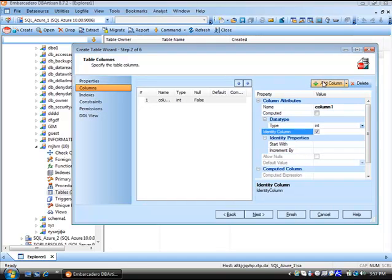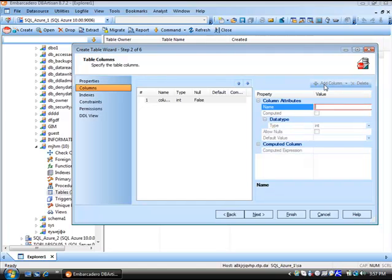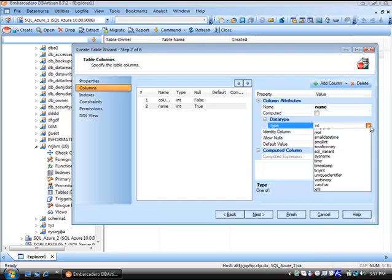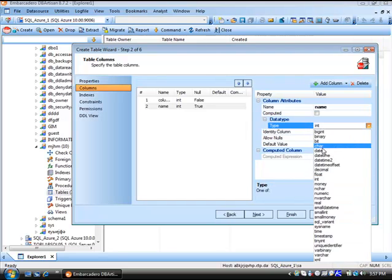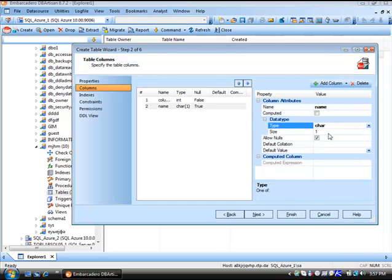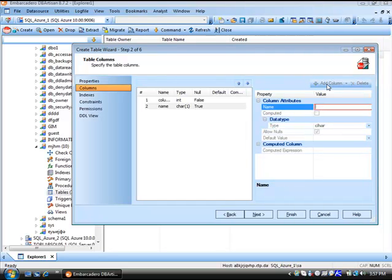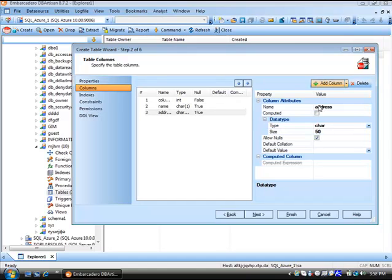We'll go ahead and add another column. Make this the name. We'll change the data type to character. Get a size of 50. Add an address and so on. At this point then, we can press next.